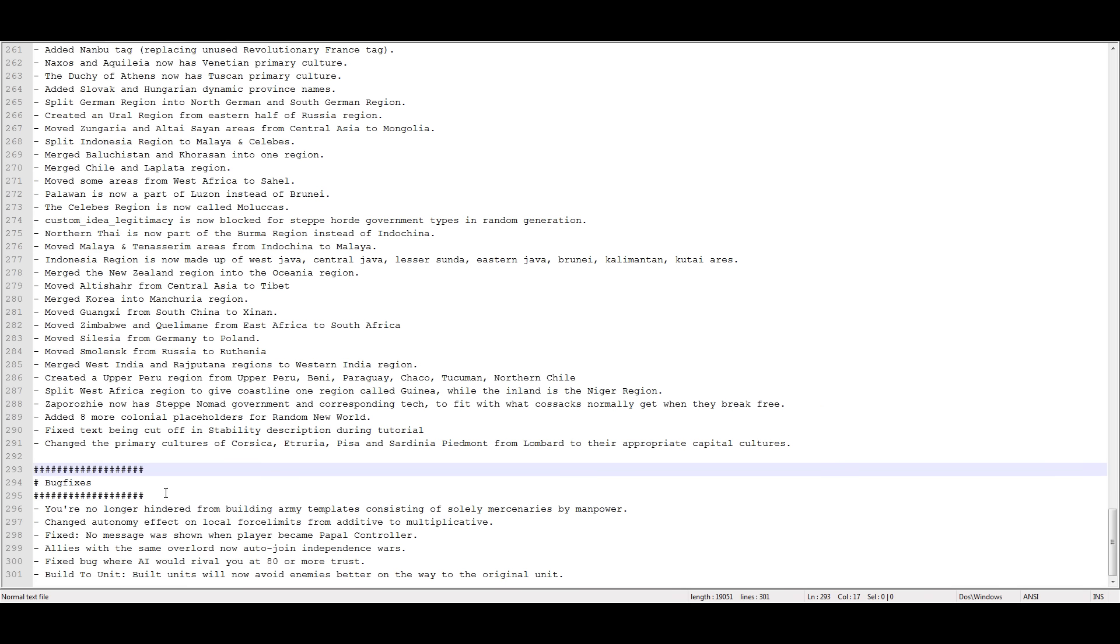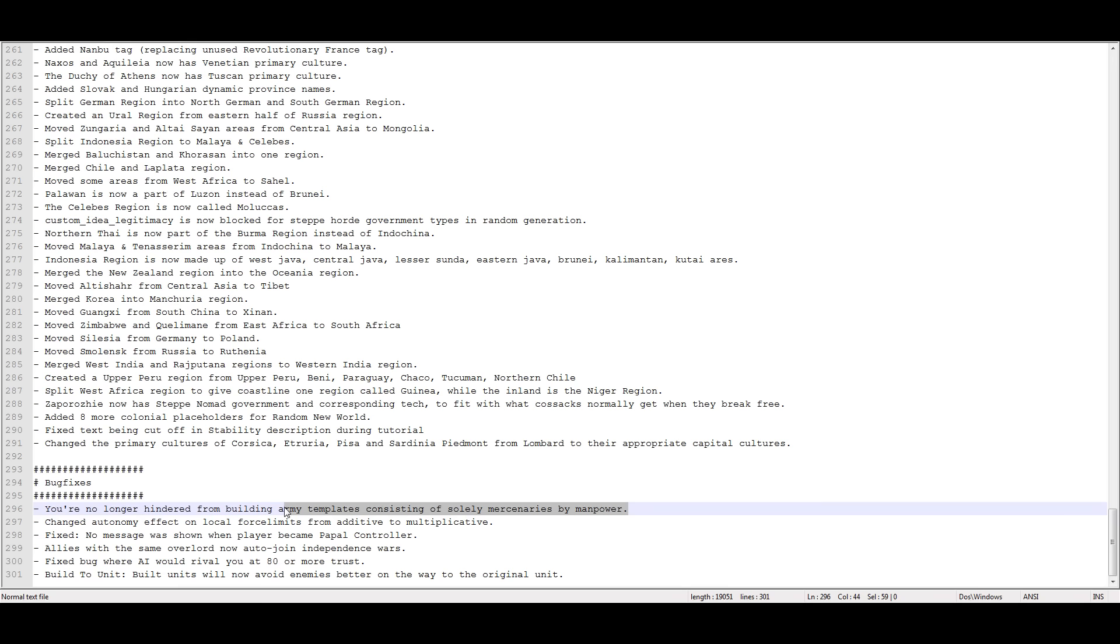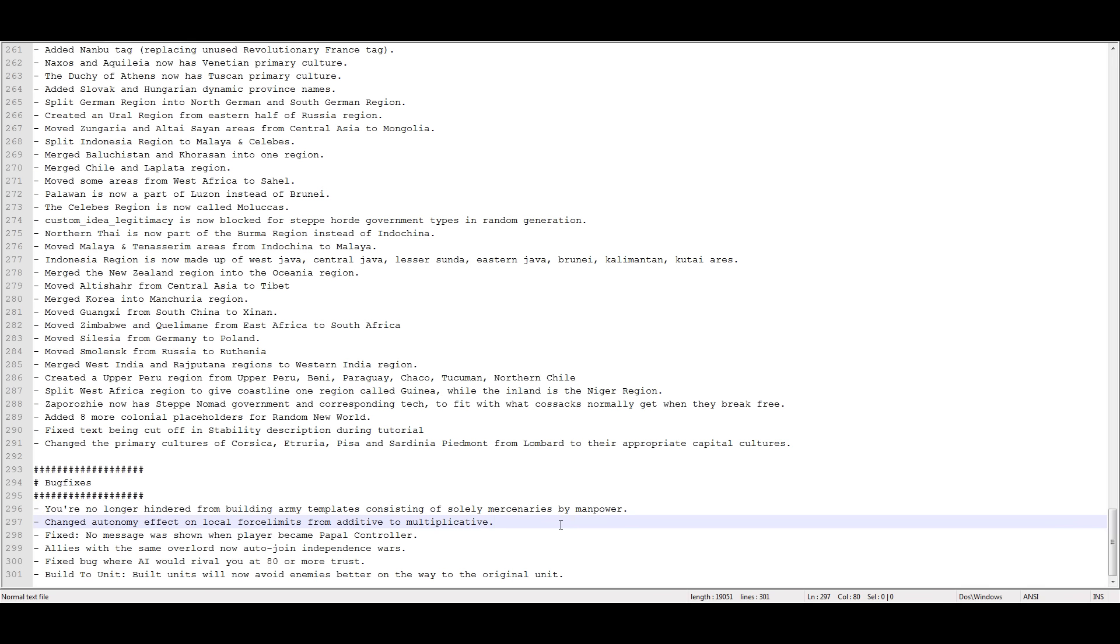You're no longer hindered from building any army template that consists solely of mercenaries. So that's really nice. It used to be if you had zero manpower, you couldn't even hire merc templates, which was stupid. Now you can, which is good. Fixed the autonomy effect on local land force limit from being additive to multiplicative. There was a huge bug that I reported multiple times about the force limit calculation being just completely wrong. On virtually every province. The only provinces that had correct force limit calculation were exactly ten development provinces. So now it's fixed. Which is good. So correct force limits are now calculated.